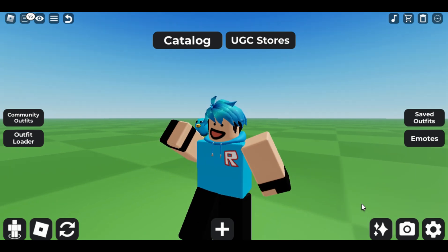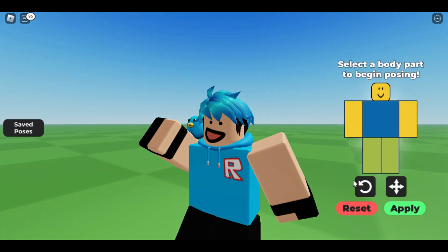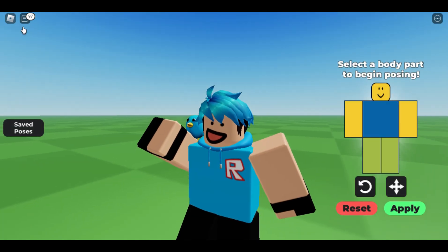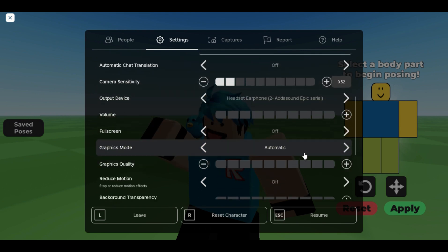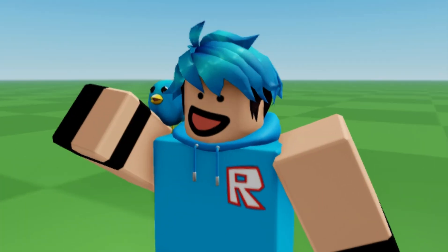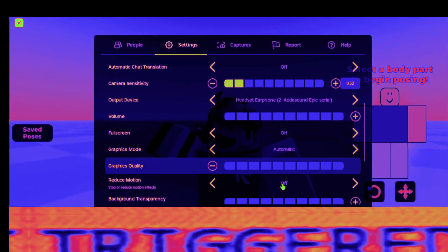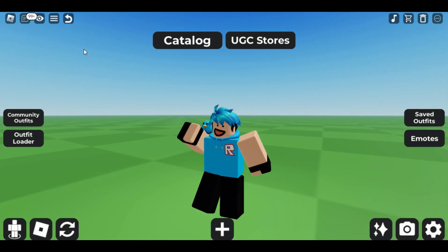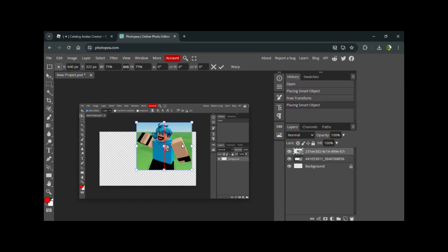There we go — I just put it in the opposite direction and it looks better. So that's the pose for our character. Now what I do next is put it on max graphics — it's going to lag a bit but it doesn't really matter. Put it on max graphics, it's a beautiful picture, then just print screen that, save it, and now we can go back to Photopea.